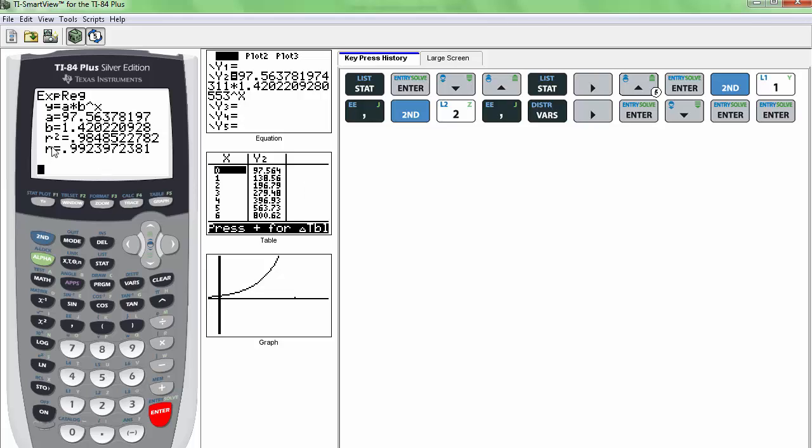Now, we also have the R squared and R. For regression that's not linear, the R is really not that important. The R squared is a little bit more important to look at, so that's 0.98, which is a very good regression. It's a good correlation.